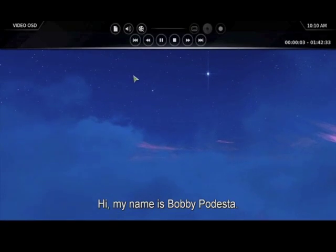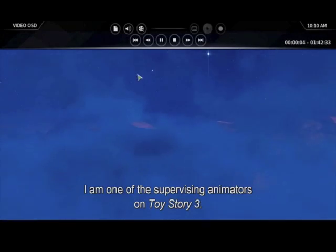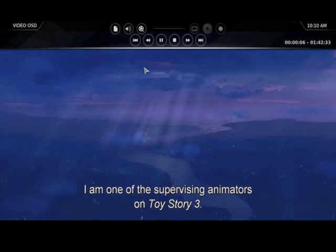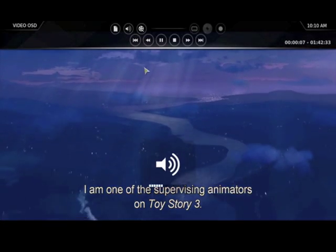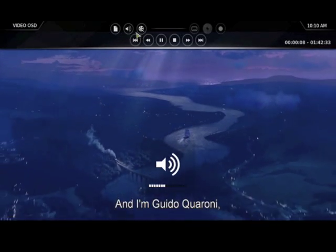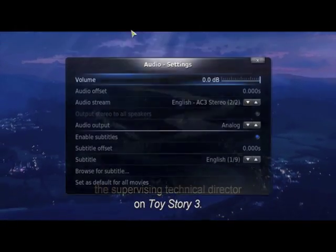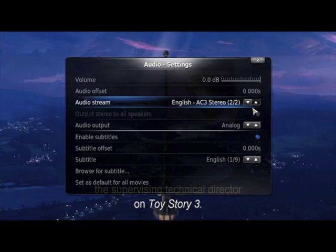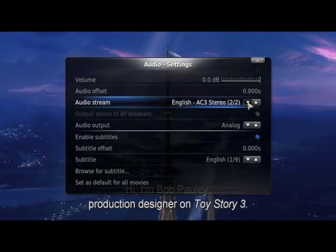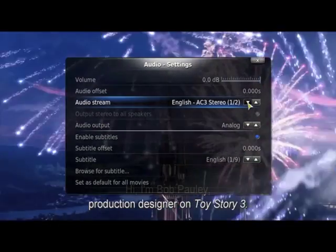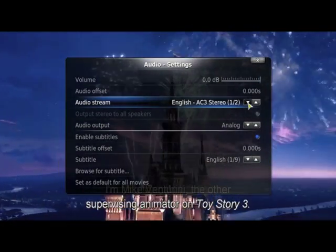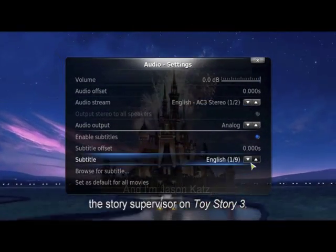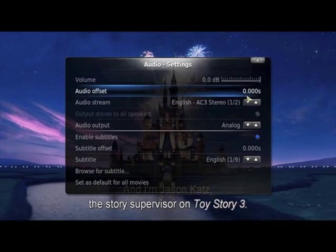Hi, my name is Bobby Podesta. I'm one of the supervising animators on Toy Story. On top, this is the navigation button. We can choose to change our audio stream and subtitle.